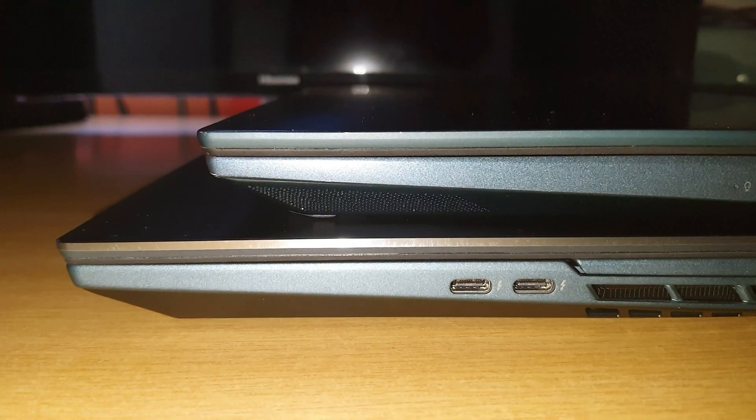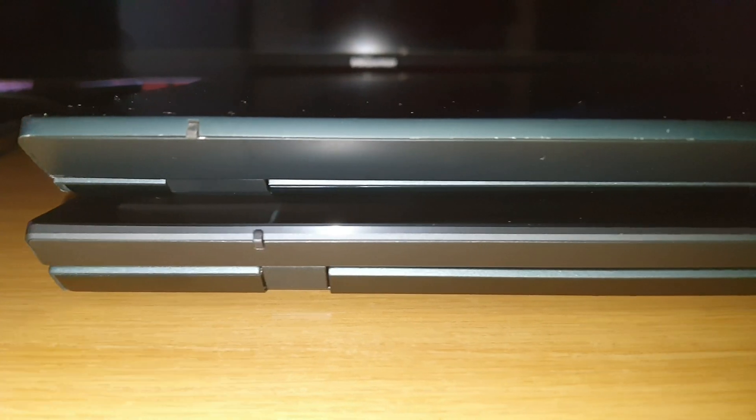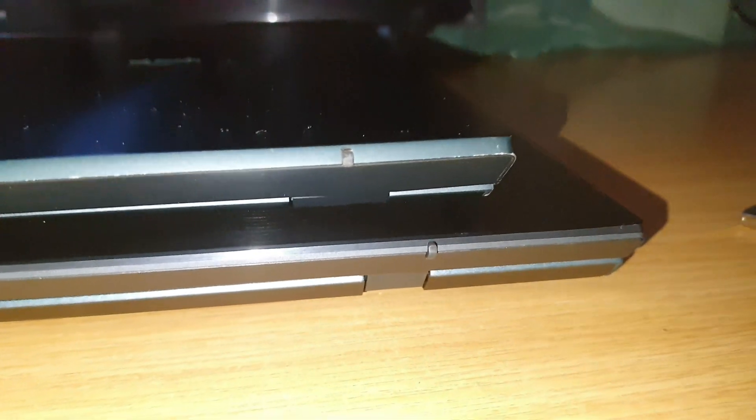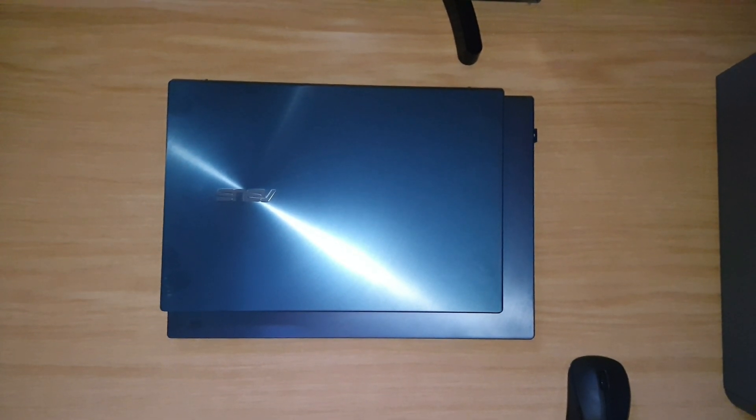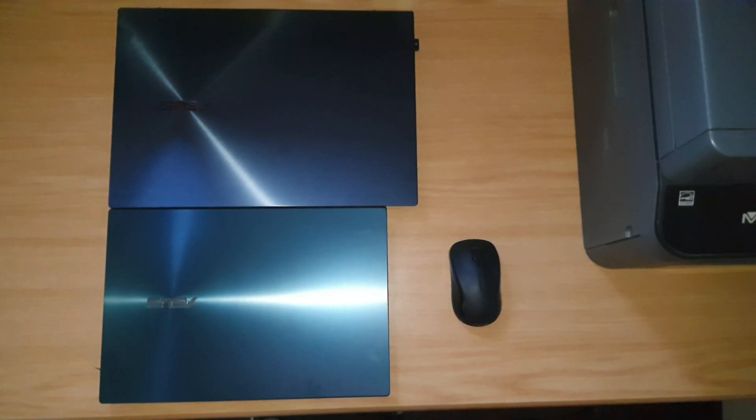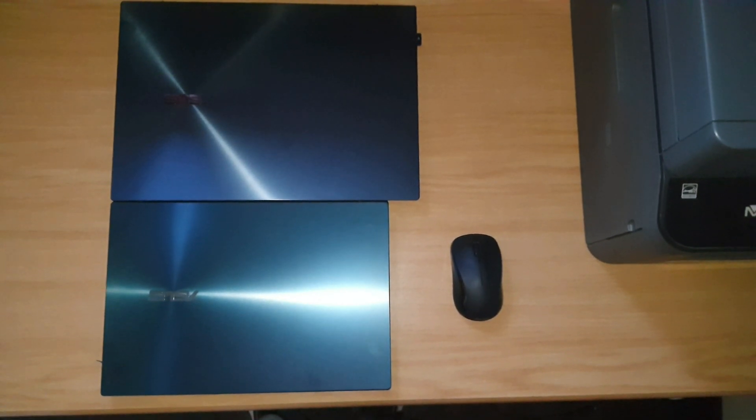Two Thunderbolt ports. Maybe someday we'll get there. Size difference from the top, quite a little bit bigger.